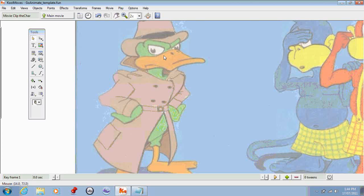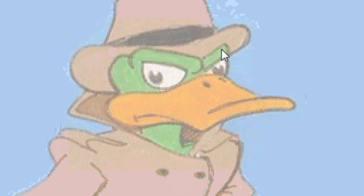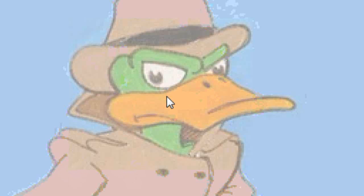So with Detective Duck here, I'm going to trace the head and make that a separate object. And I'm going to trace the coat and neck and make that a separate object. Each arm will be a separate object and each of his feet will be a separate object.